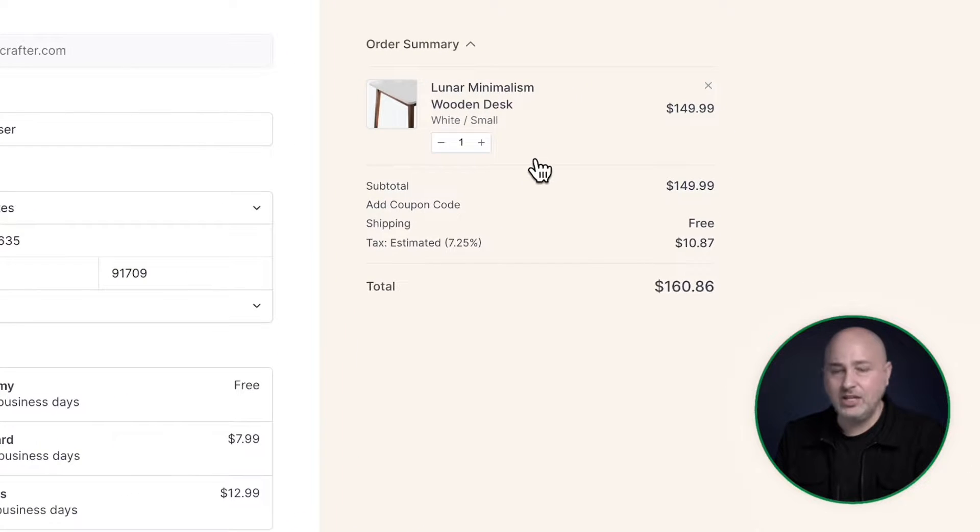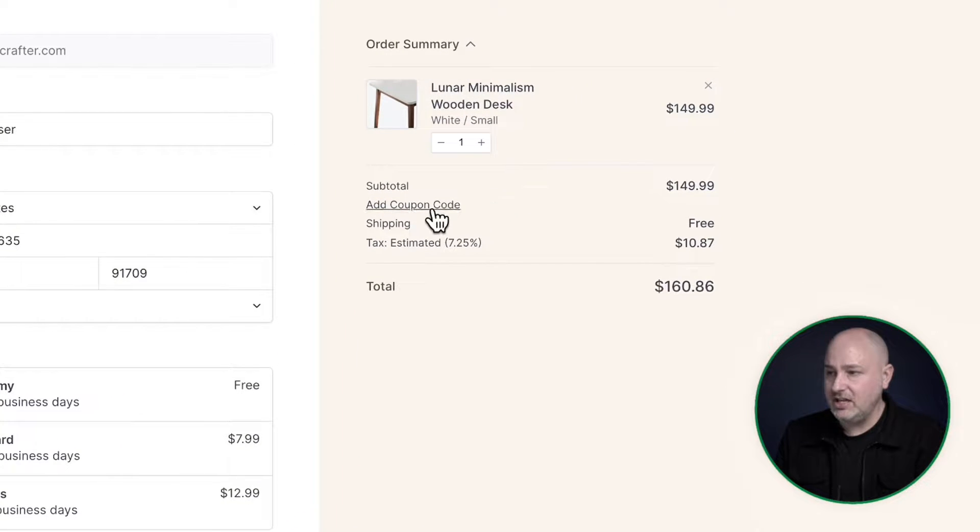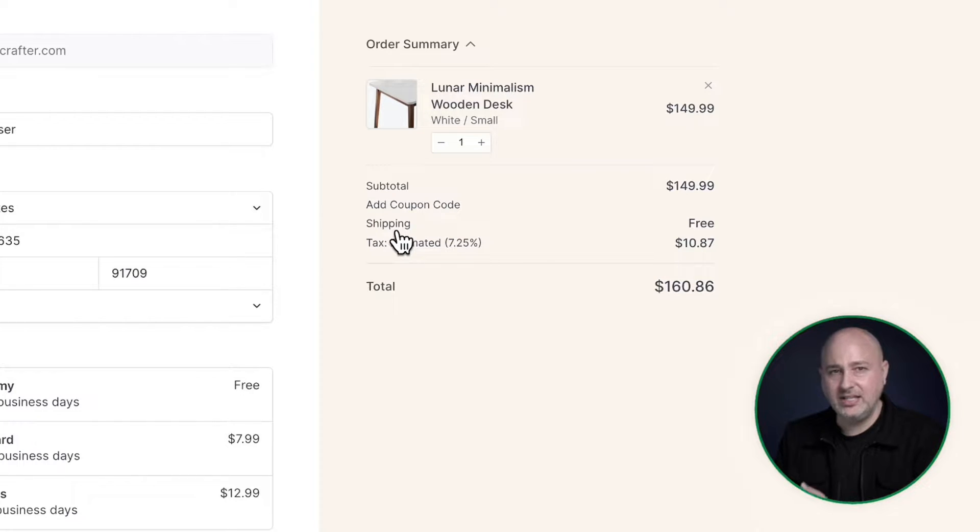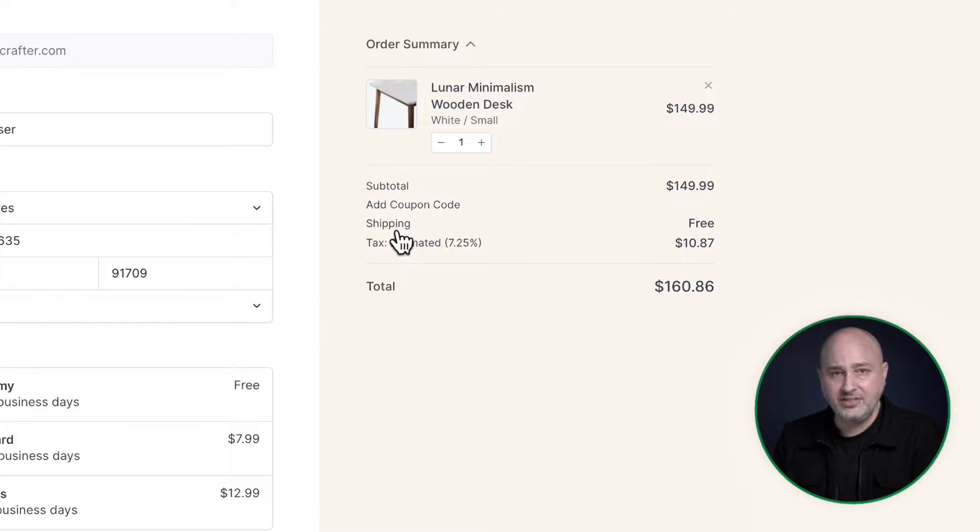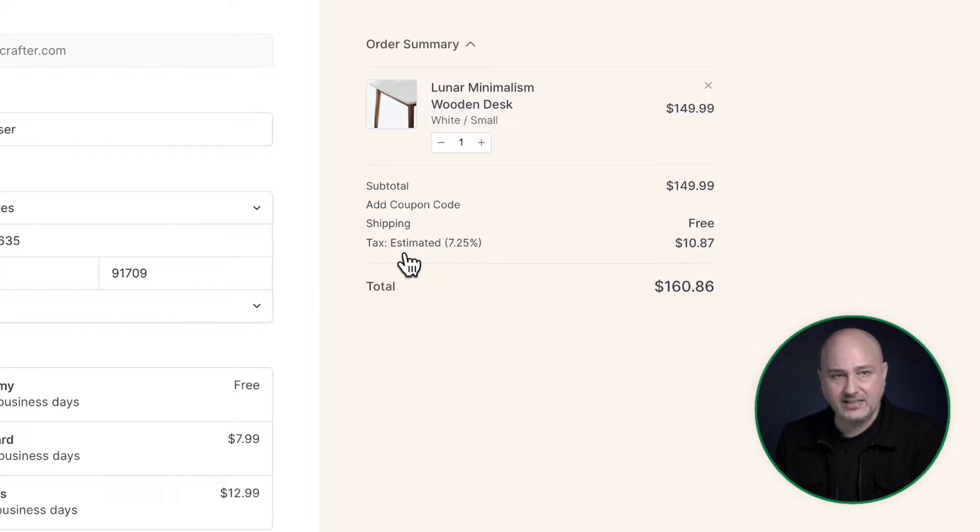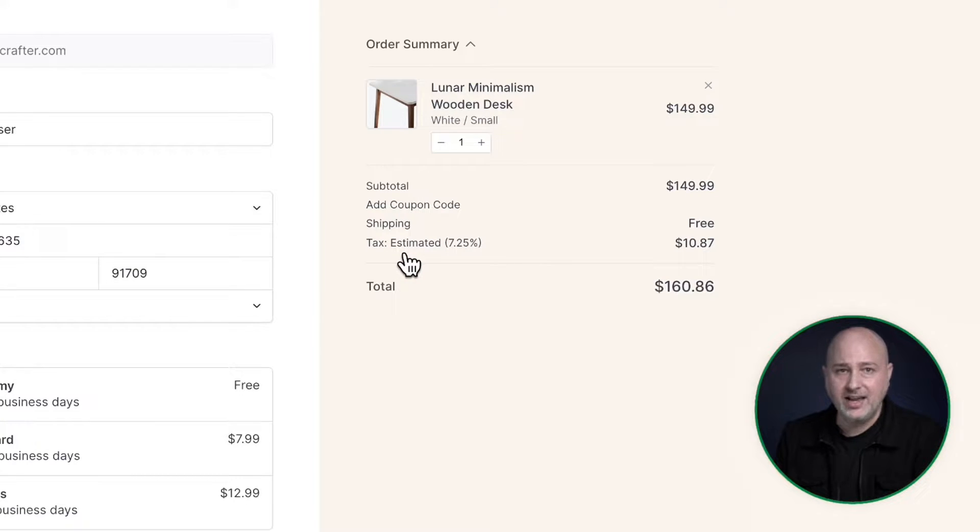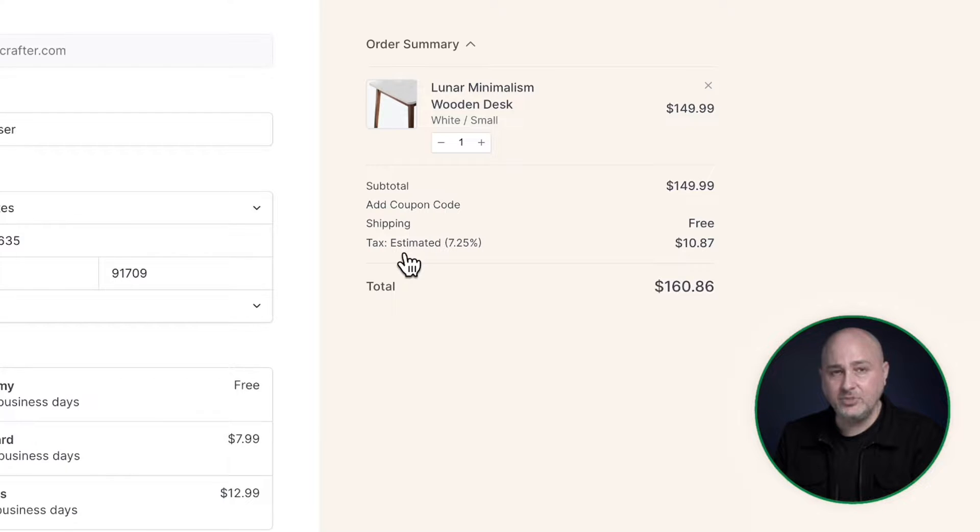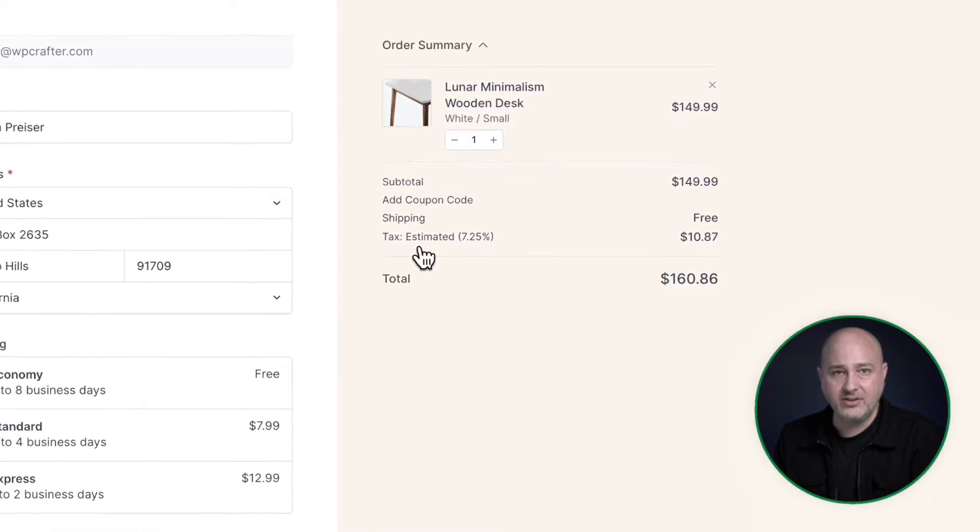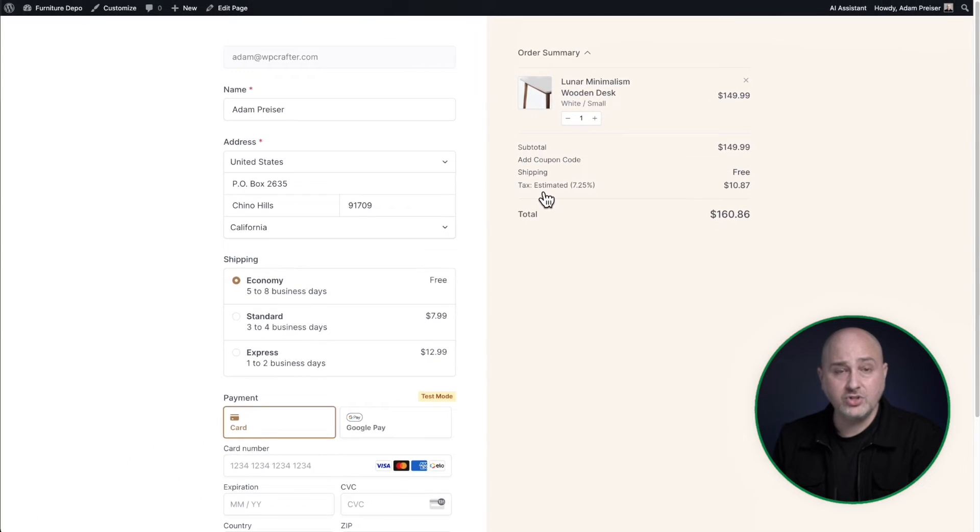You can see right here, the buyer can add a coupon code. Right here is the shipping charges. You can easily set up different shipping methods and the charges for those shipping methods. Then right here is the tax. SureCart has real time tax calculations built in worldwide, and this comes to all SureCart users. There's nothing that you need to buy or add into the system. It just comes out of the box.